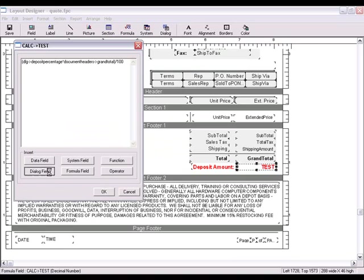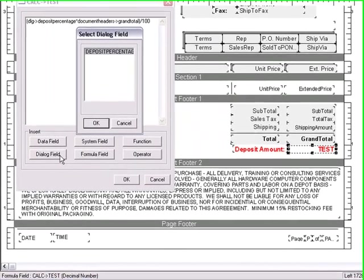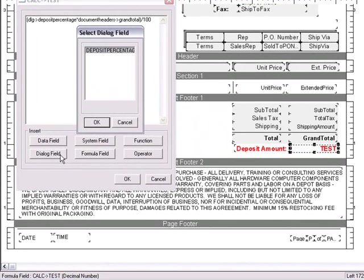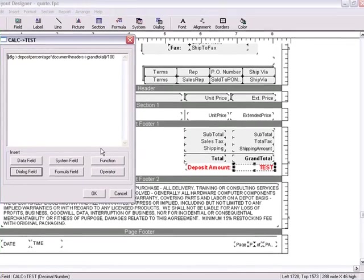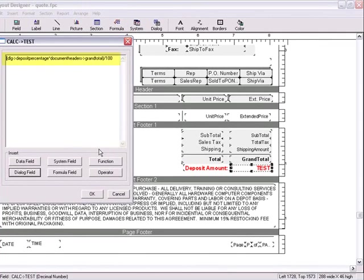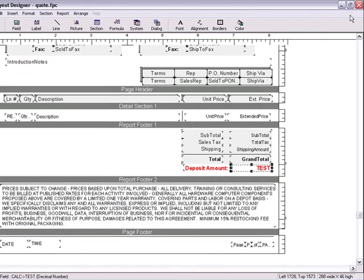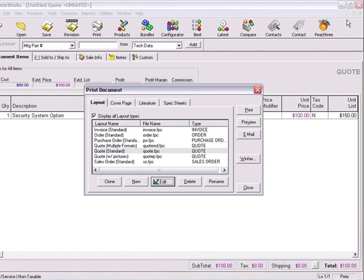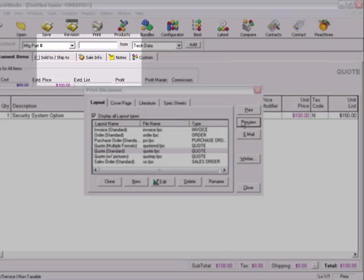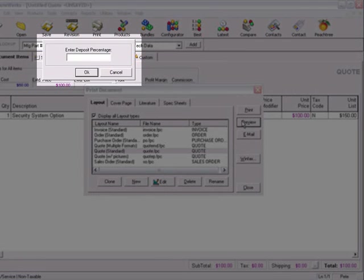Next we have the dialog field option. As mentioned before in the layout designer basic overview tutorial video, you can create dialog fields to be used as a numeric or text field. In this example, I'm using this number dialog field with the formula to calculate the amount in which the customer needs to put down as a deposit with this order. The number that you see here is based off percentage. Whenever I print or preview this order, then whatever I put in the dialog field, the grand total will be multiplied by this number.